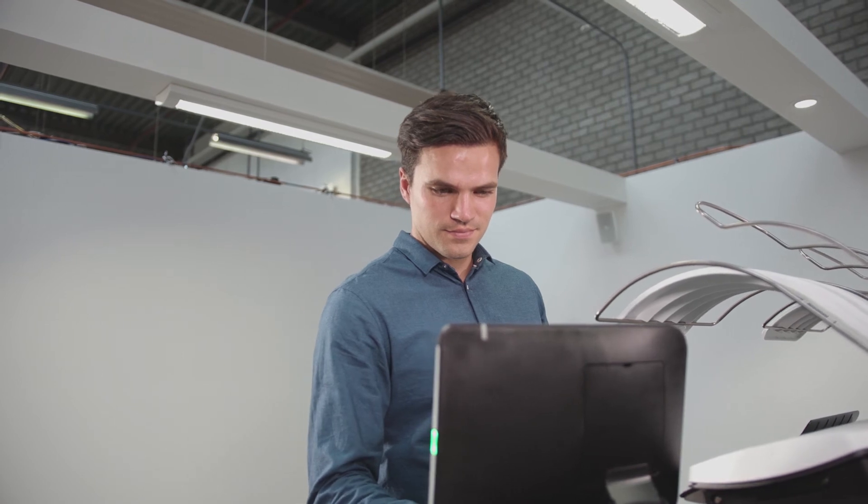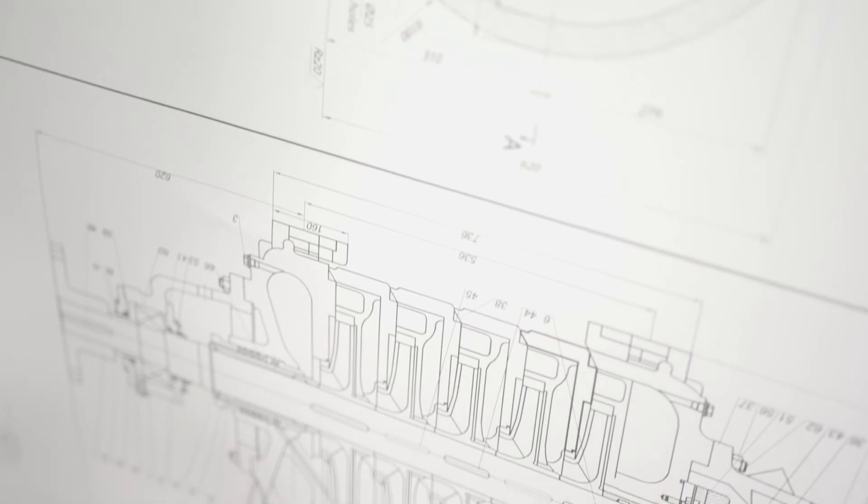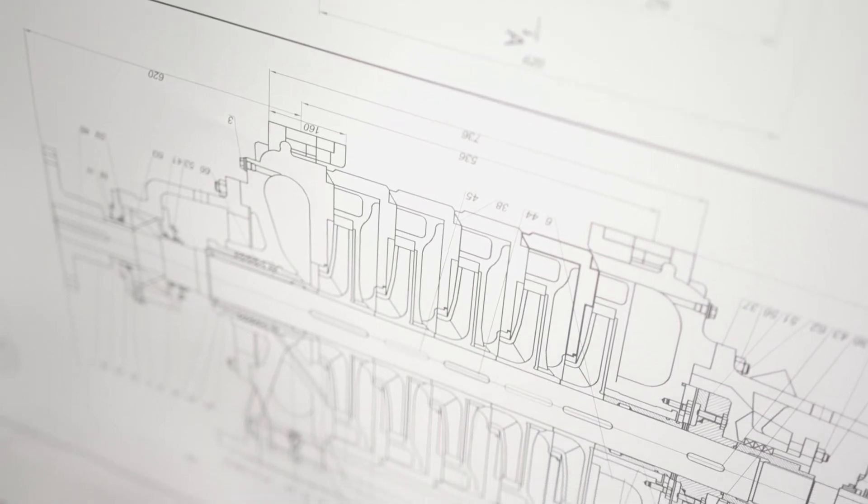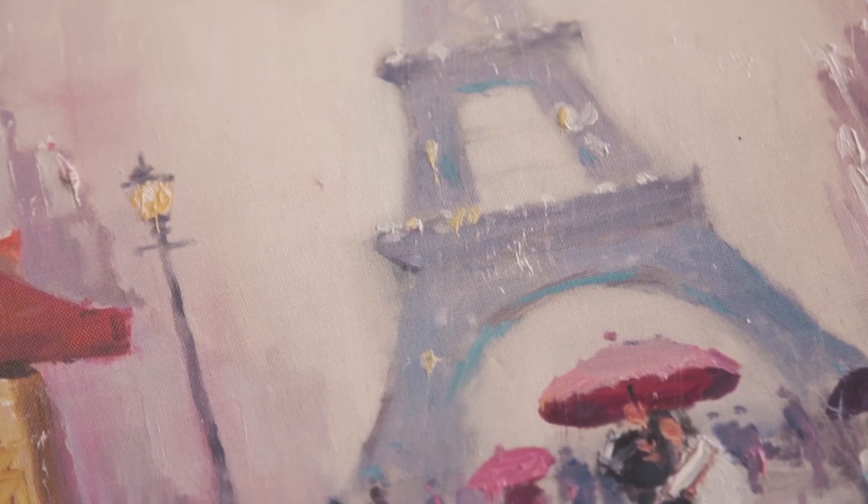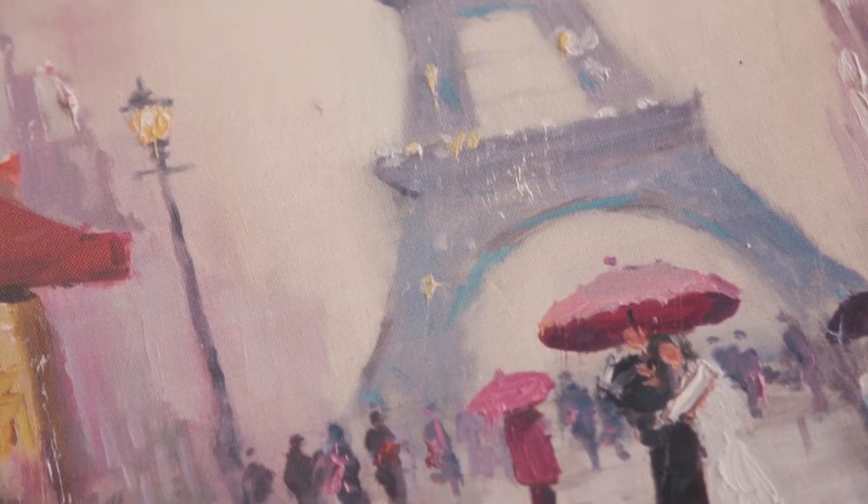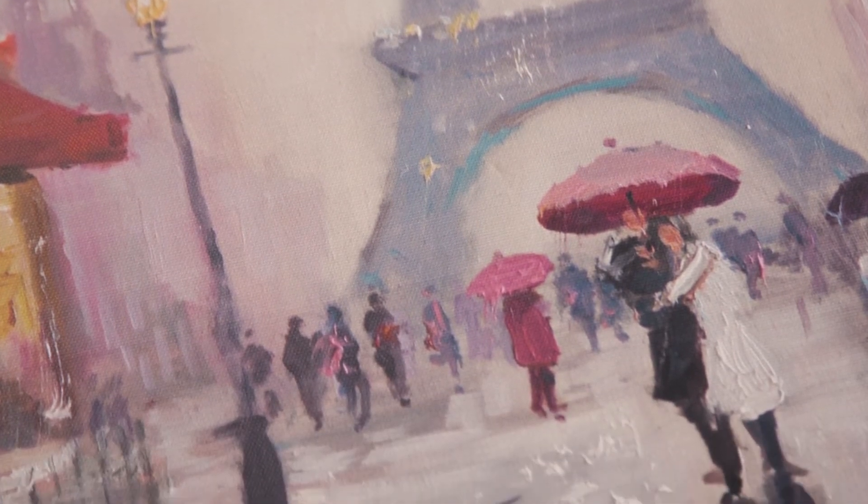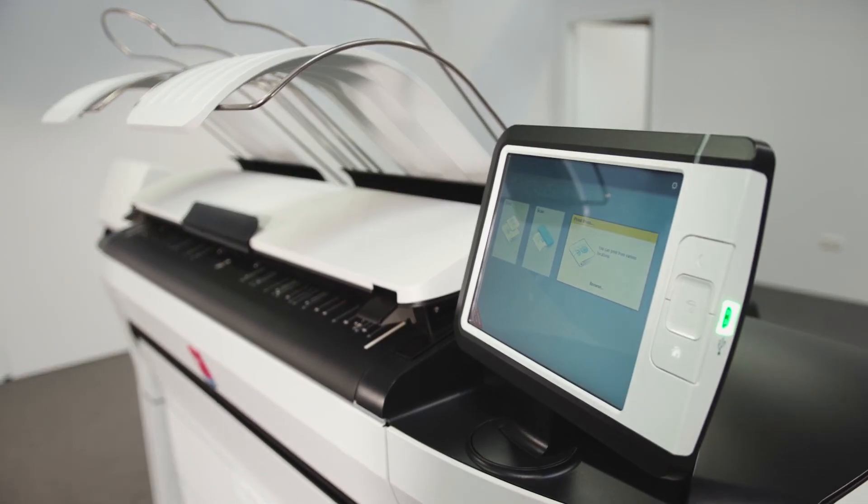With the OSE ColorWave 3000 series, you invest in a machine that supports you wherever you need. Whether your focus is on CAD documents or shifting towards graphic arts, whether you are printing monochrome or color, this engine does it all.